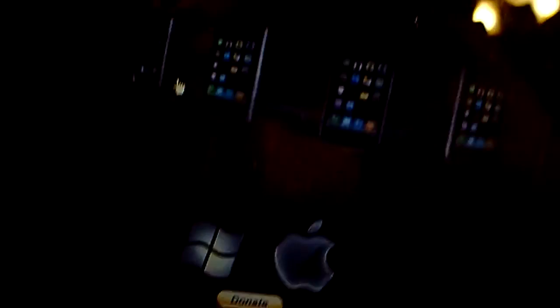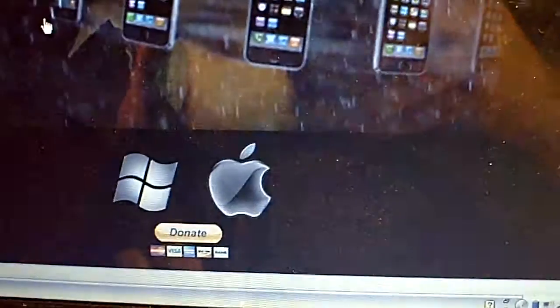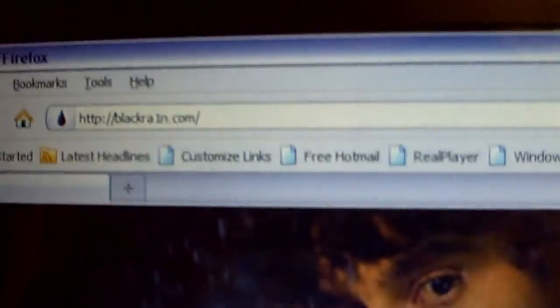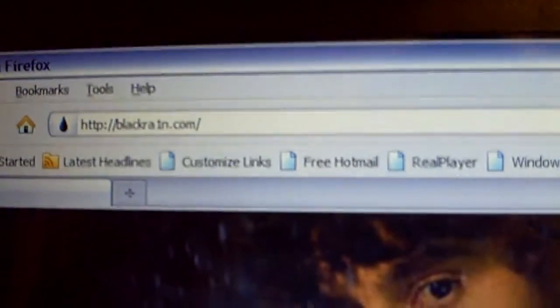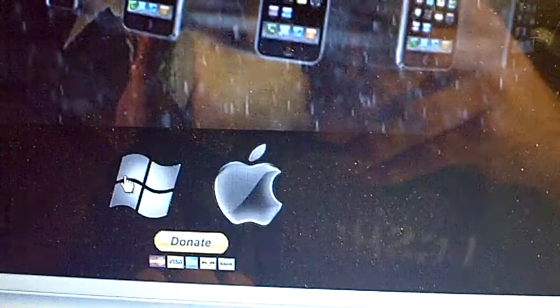First thing you need to do, go to your laptop, go to blackrain.com, rain spelled R-A-1-N dot com, download the correct version according to your computer. I am running Windows, so I am going to download the Windows version. Click save file.